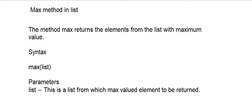Hello guys, welcome back to my channel. In today's session, we will learn how to find the maximum element of a list in Python. We have a function max which is used to find the maximum element of the list.